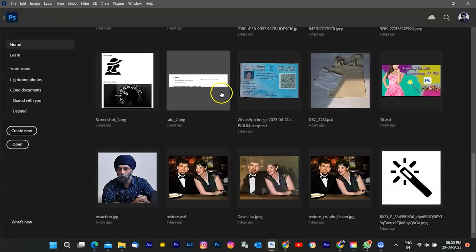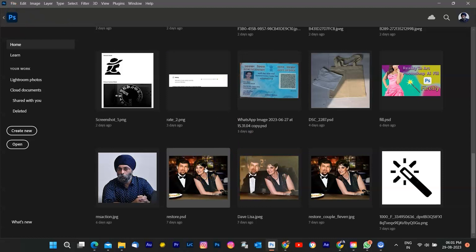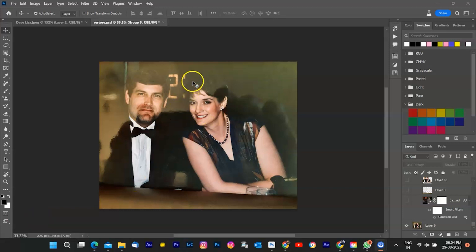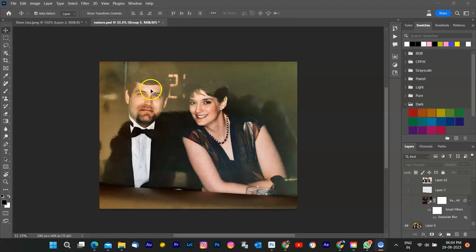I'm going to recreate that restoration process right here, right now, just for you. So why recreate something I've already done? Great question. The answer is simple. I want to show you every step, every technique, and every tool that I use to bring this image back to life.